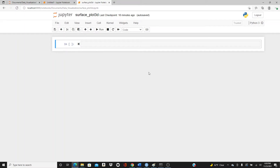Hello everyone, welcome to my channel. Today's video is going to be on another 3D plot in matplotlib called surface plot. My last two videos were on 3D bar plot and 3D scatter plot in matplotlib, so get ready for another 3D plot.